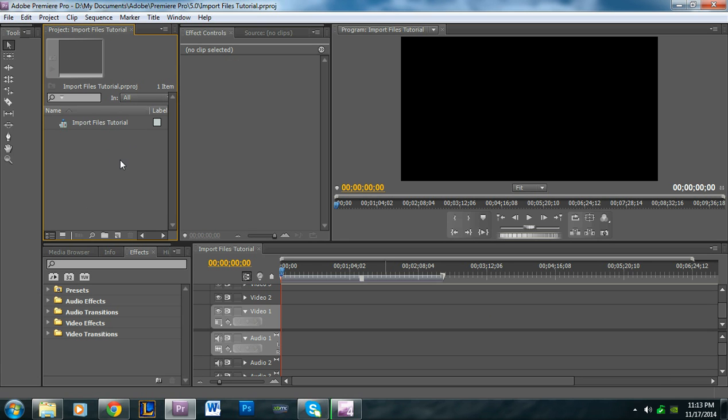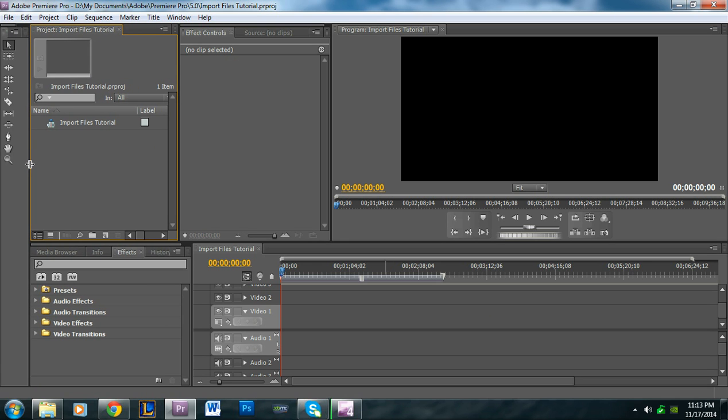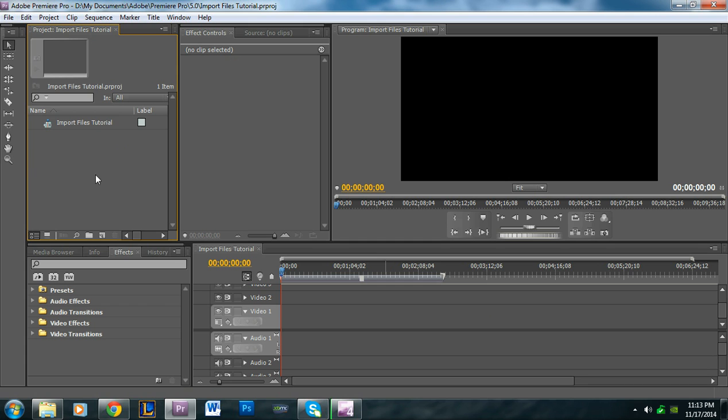This might not be in the top left for you—it depends on how your workspace is laid out. It'll just say 'Project' and then whatever the sequence and project are called.